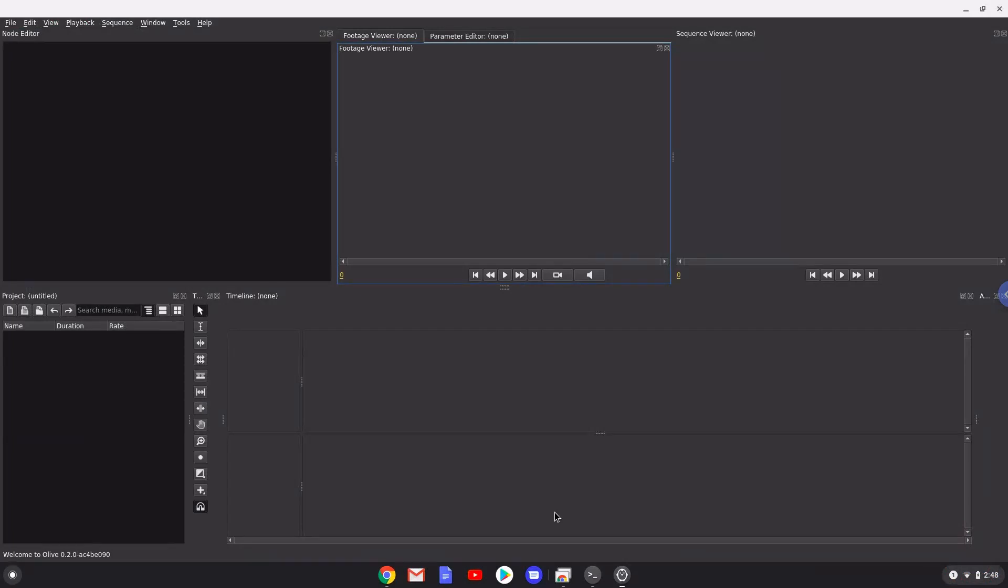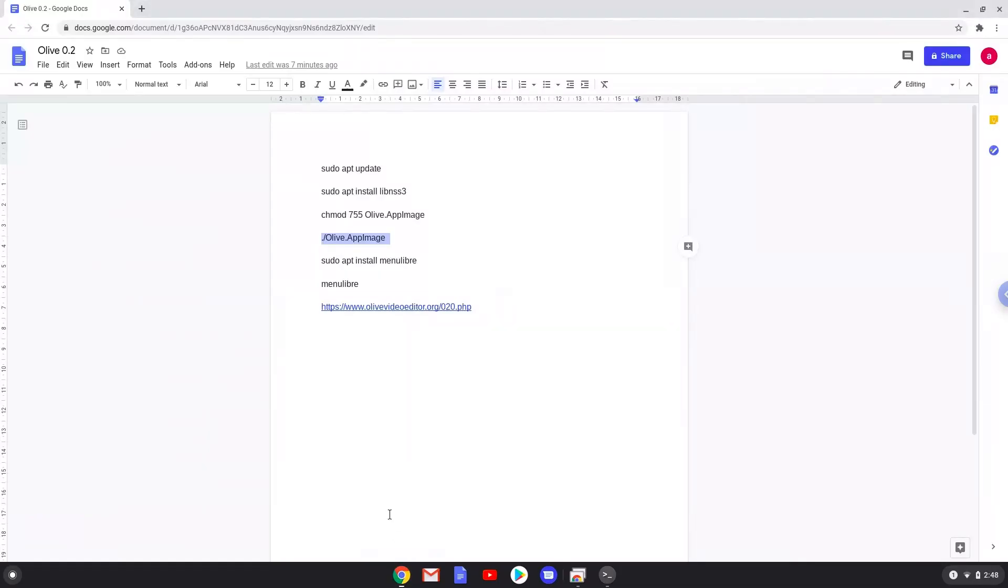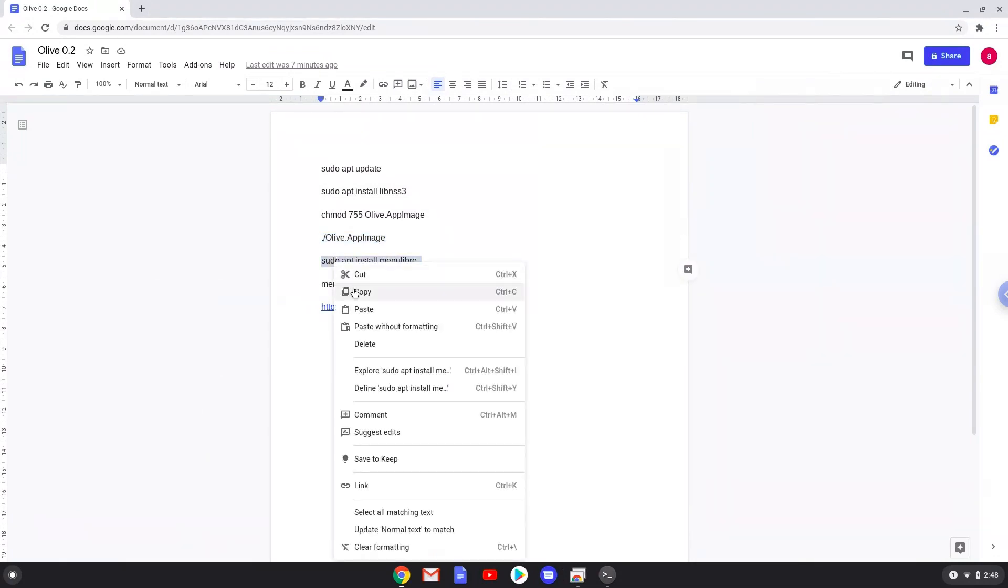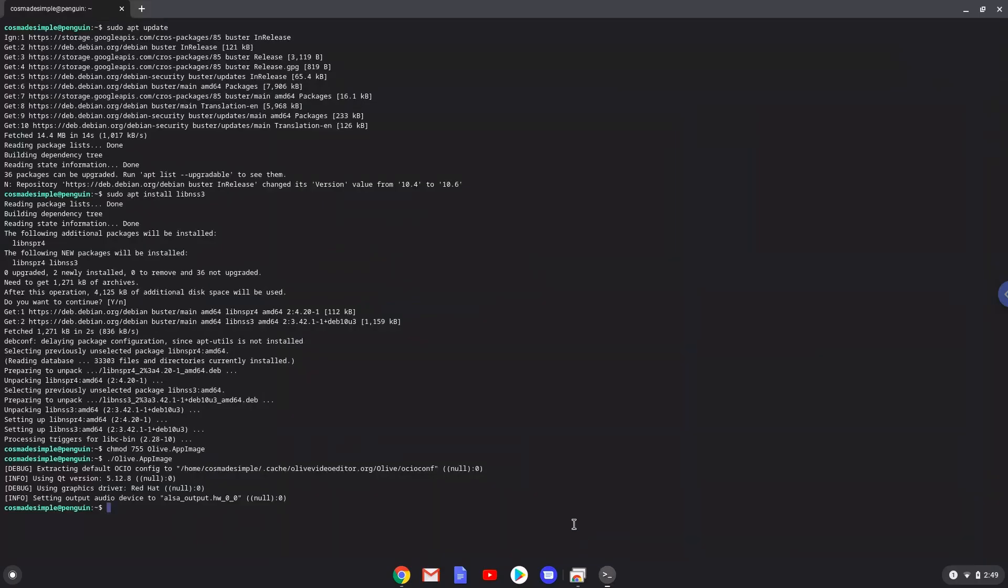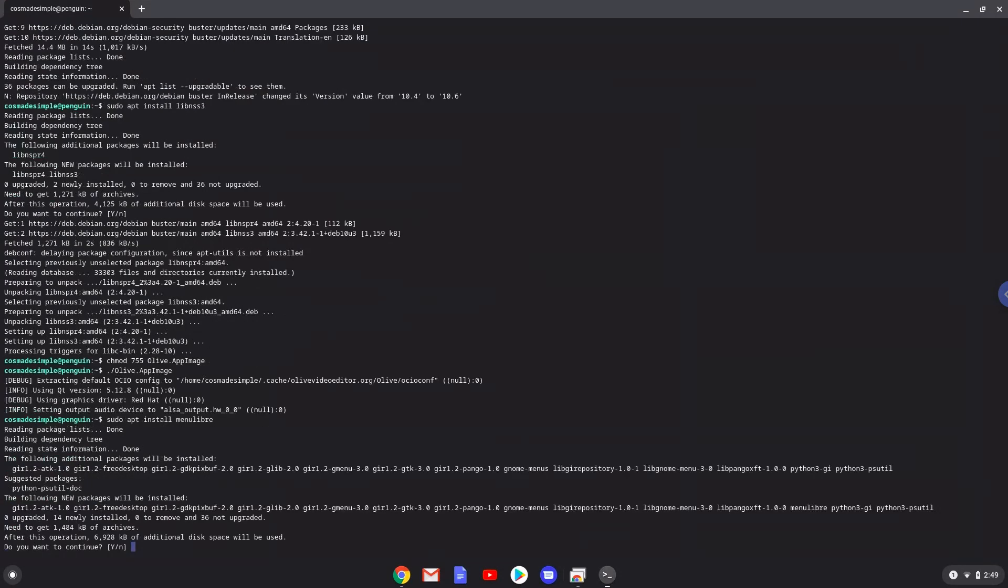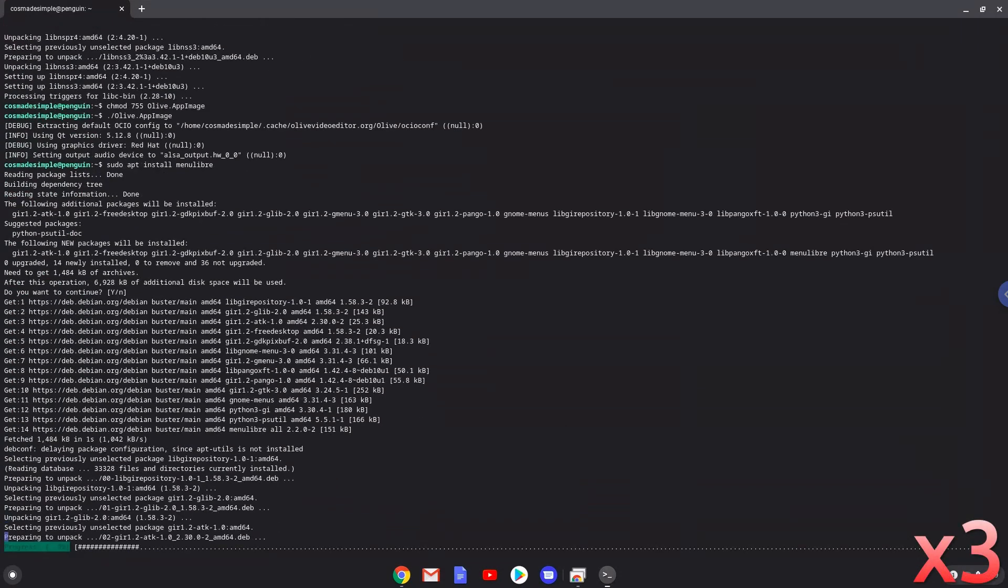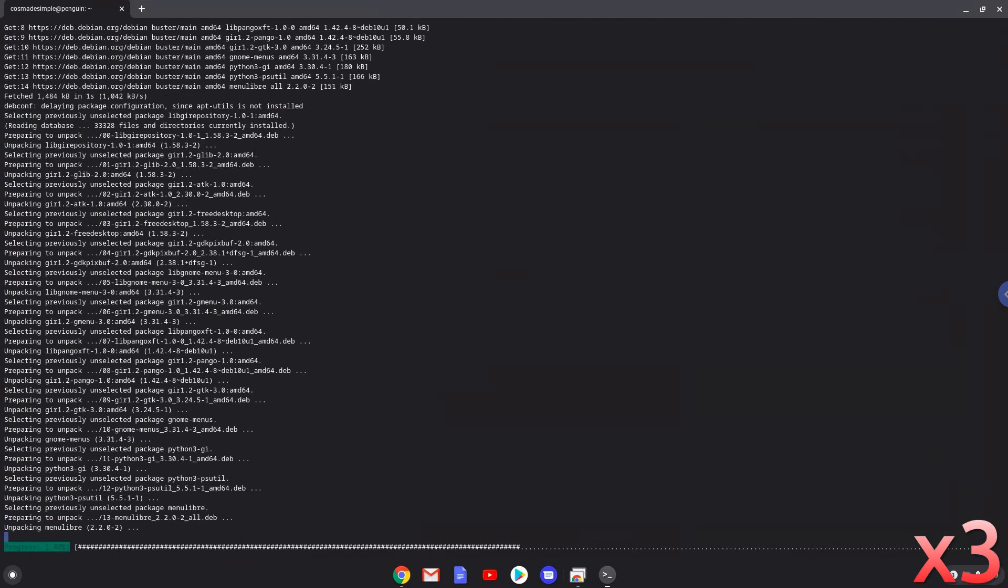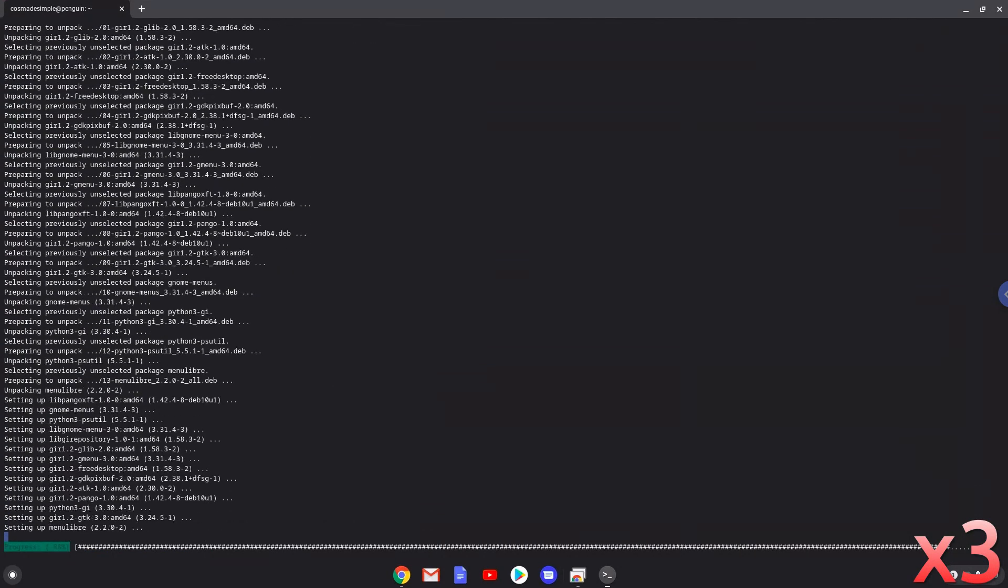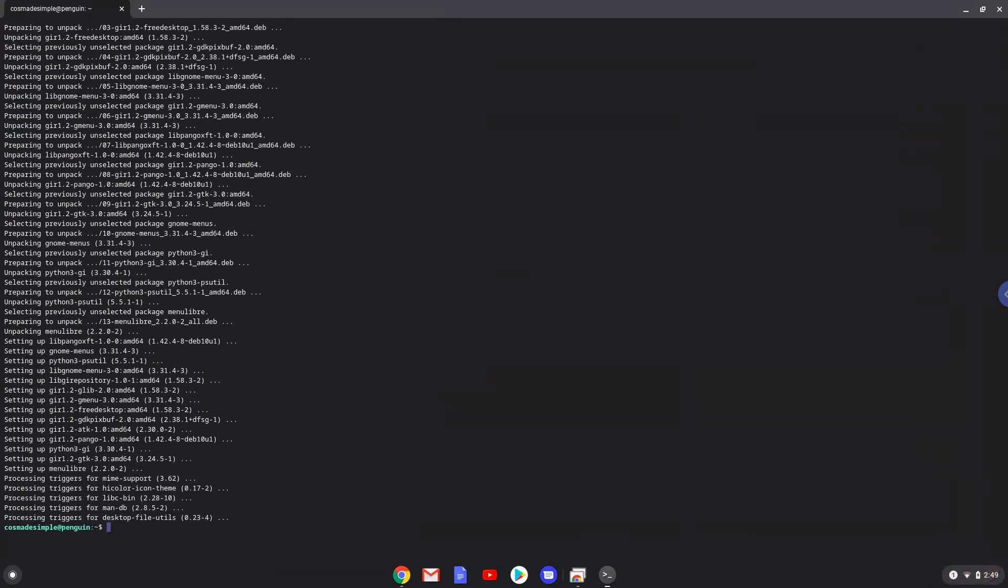Now we will install a menu editor which we will use to add Olive video editor to our menu. Press Enter to confirm the installation. With the last command, we will launch the menu editor.